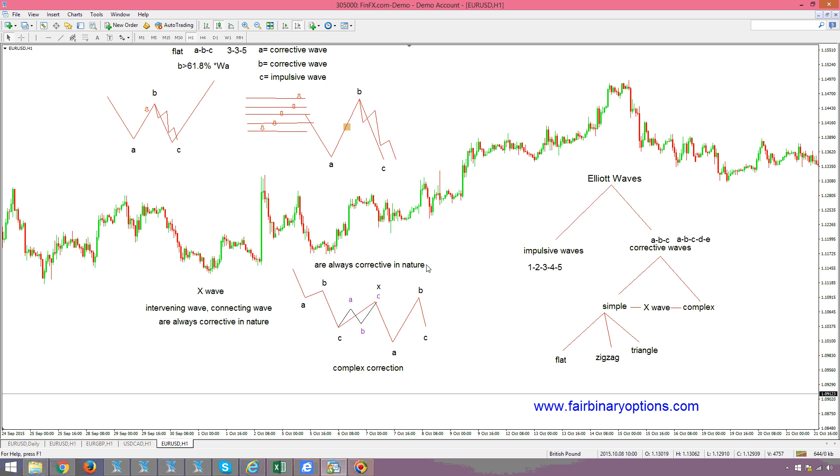Stay tuned for the second part, where we'll introduce the notion of Fibonacci and why it is important when you look at X-Waves.